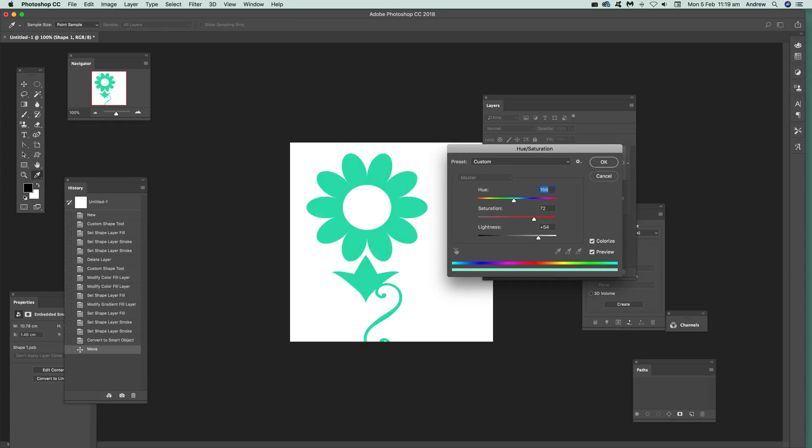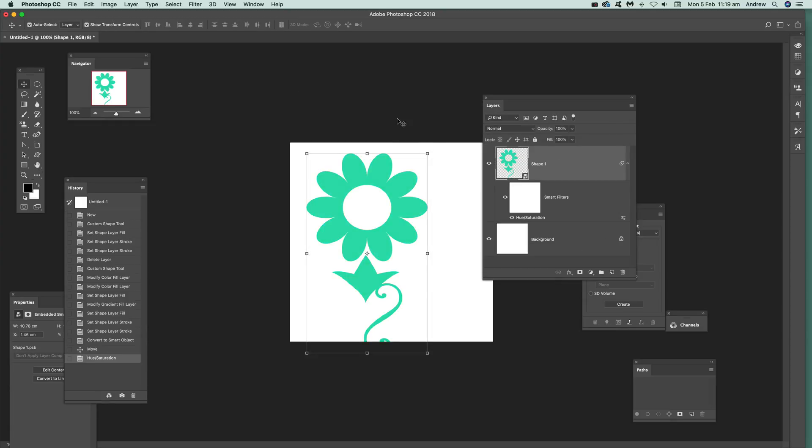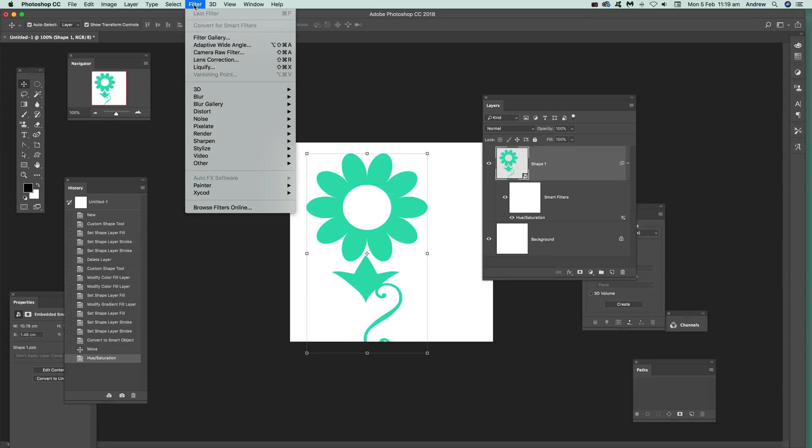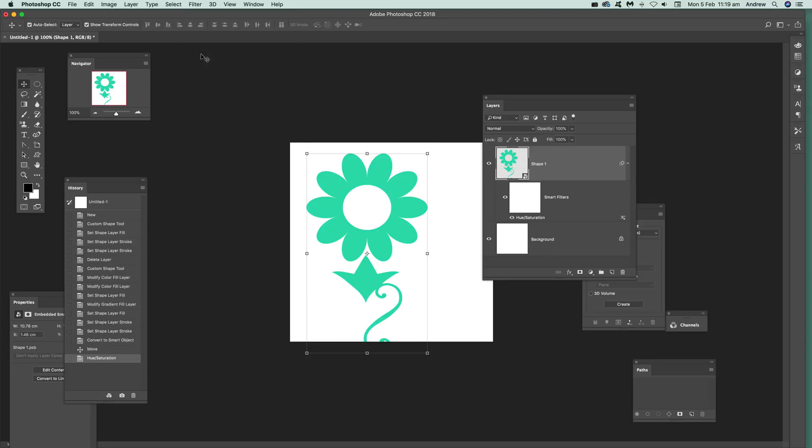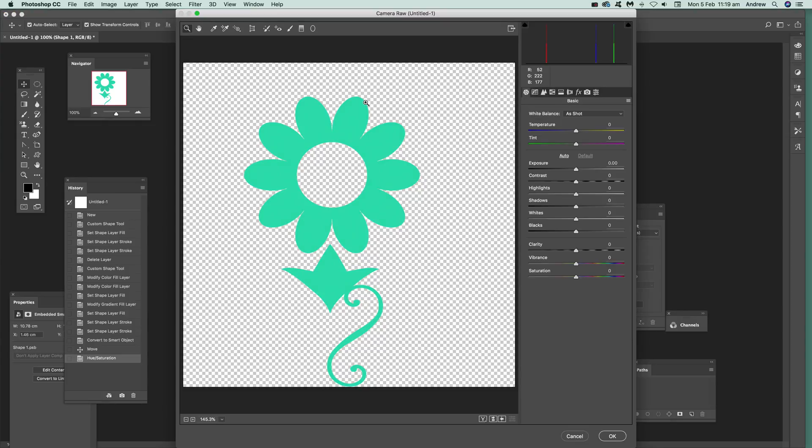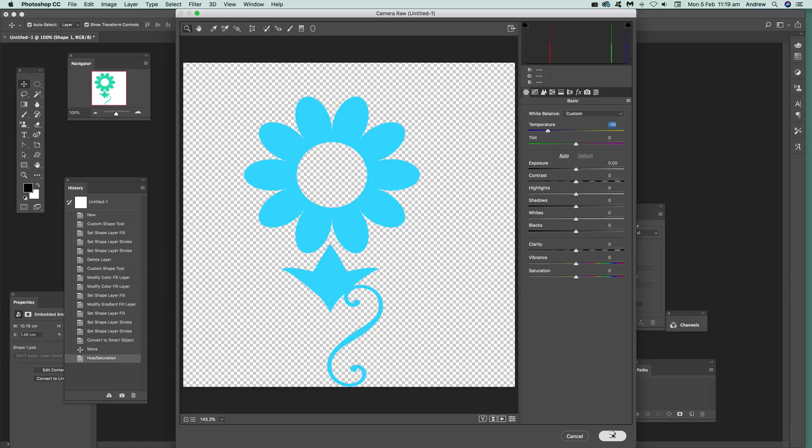You can also apply various filters. So I'm just going to go to filters and you can apply camera raw filter. Go into that and then modify the color of the shape. And again, the thing is, you can see you can tweak it there by temperature as well as other settings. Click OK.